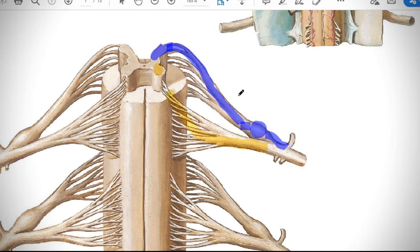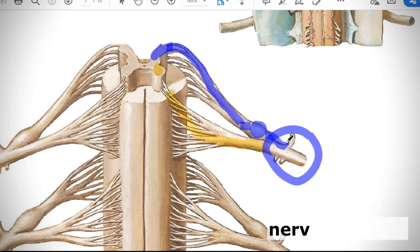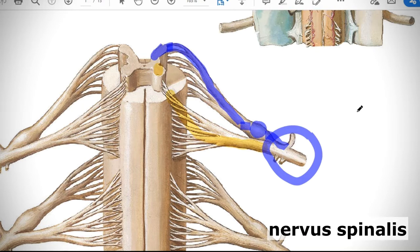When dorsal and ventral roots join at the level of the intervertebral opening, they unite and create the spinal nerve. But for segments from C8 through the second lumbar, the scheme is different.